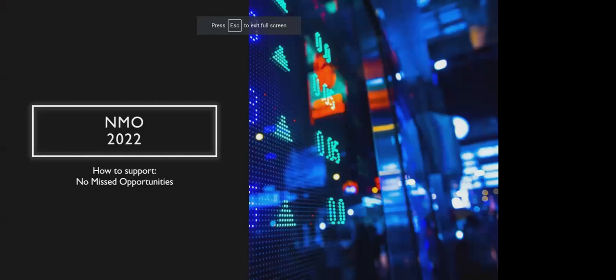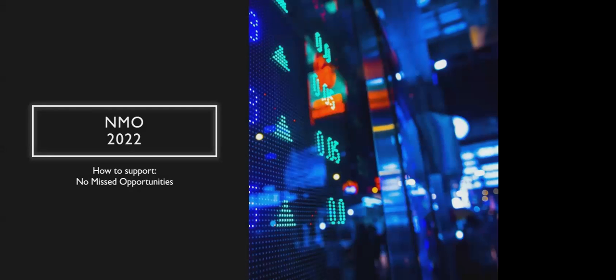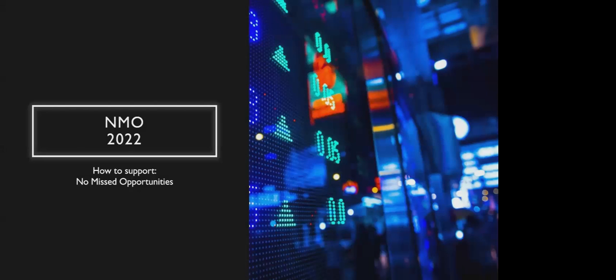No Miss Opportunities 2022. I wanted to give a presentation in regards to how to support No Miss Opportunities as a nonprofit organization. No Miss Opportunities is a 501(c)(3) nonprofit organization for human services that was founded in 2017.